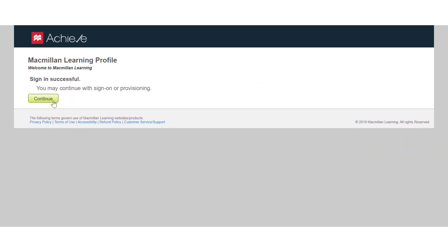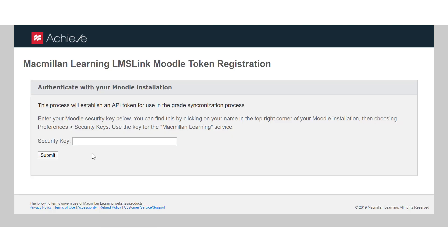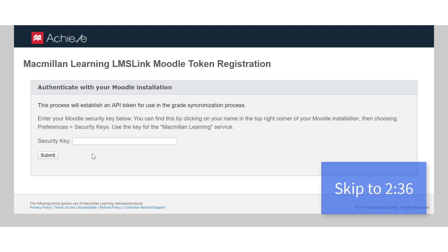Click Continue. You will be prompted to input your Moodle account token. You'll have to return to the Moodle tab or window of your browser to find the token. If you already have your token, feel free to skip ahead.